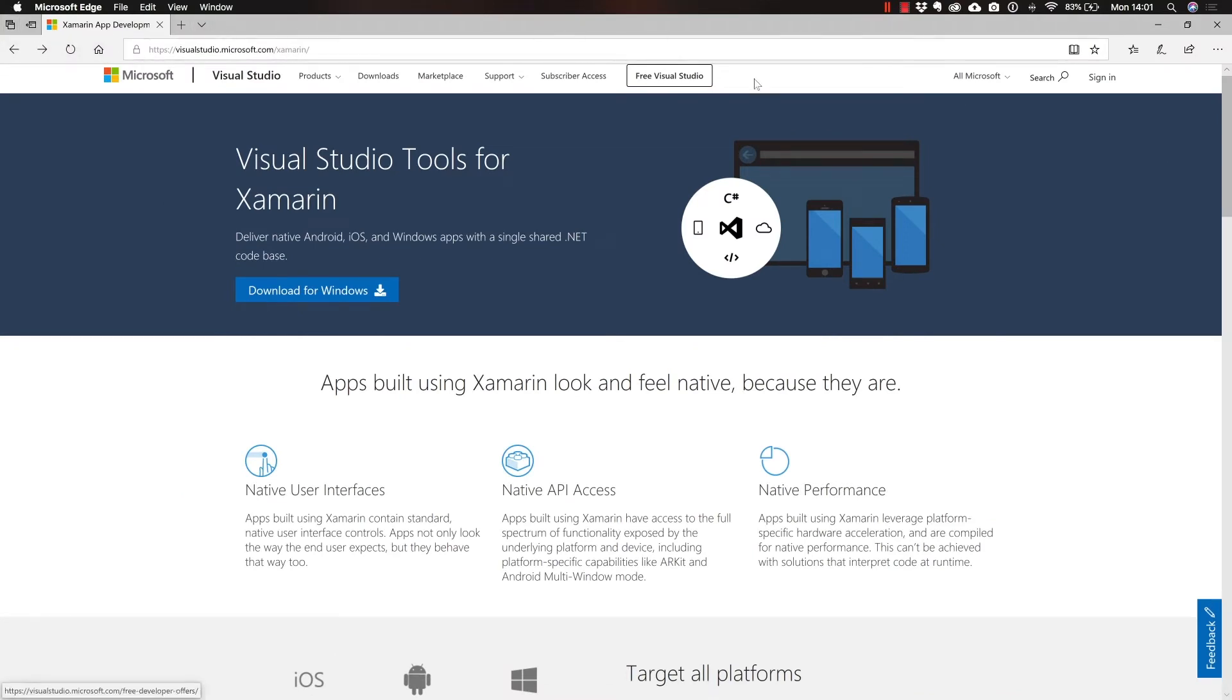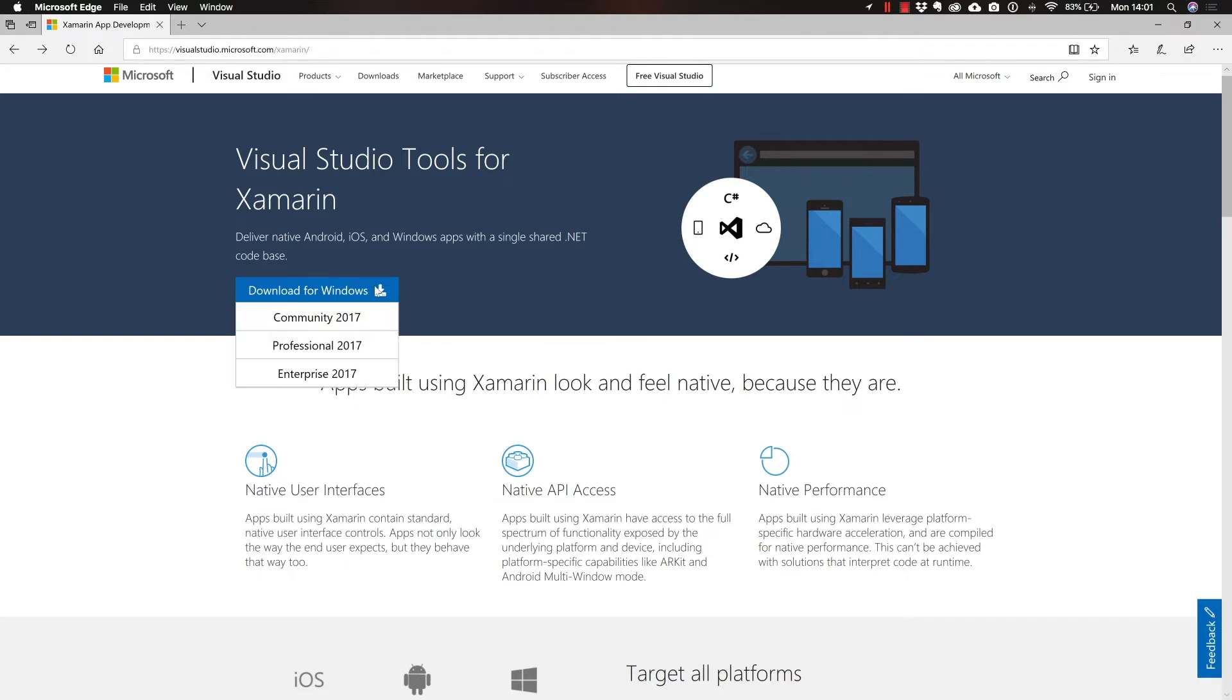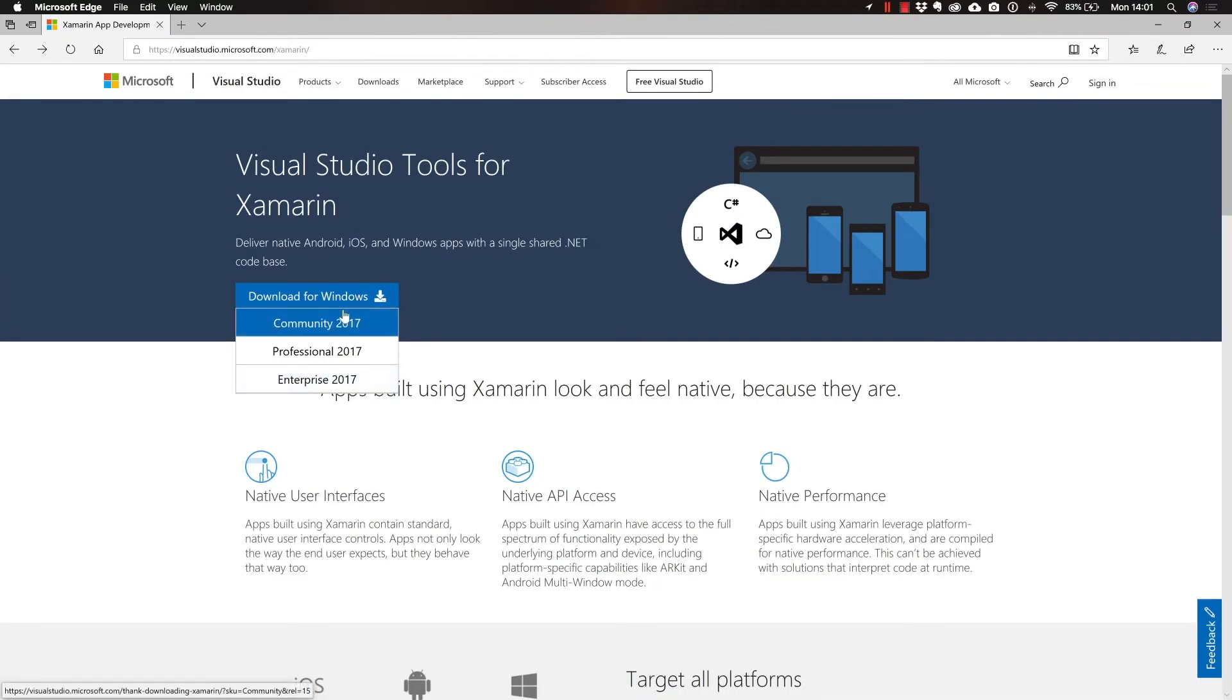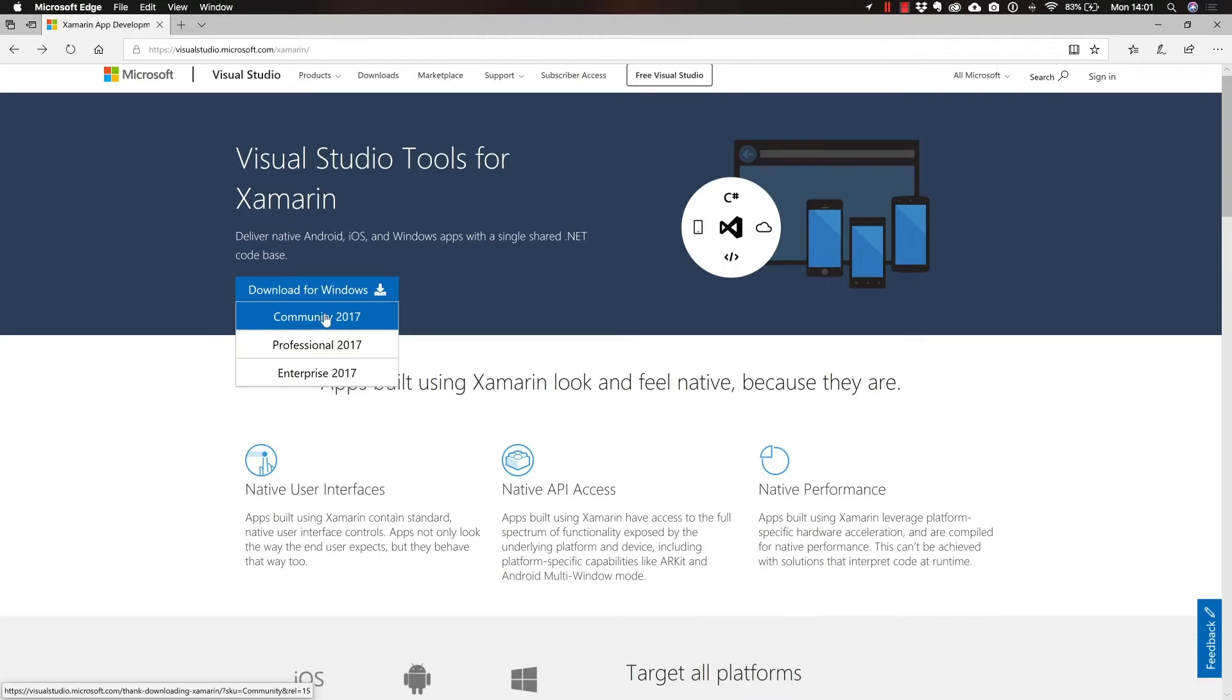You can see that this is Microsoft Edge. You see the close buttons over here to the right corner, so this is Windows. I am running it right here on my Mac with Parallels, but basically you're going to have to do something very similar.